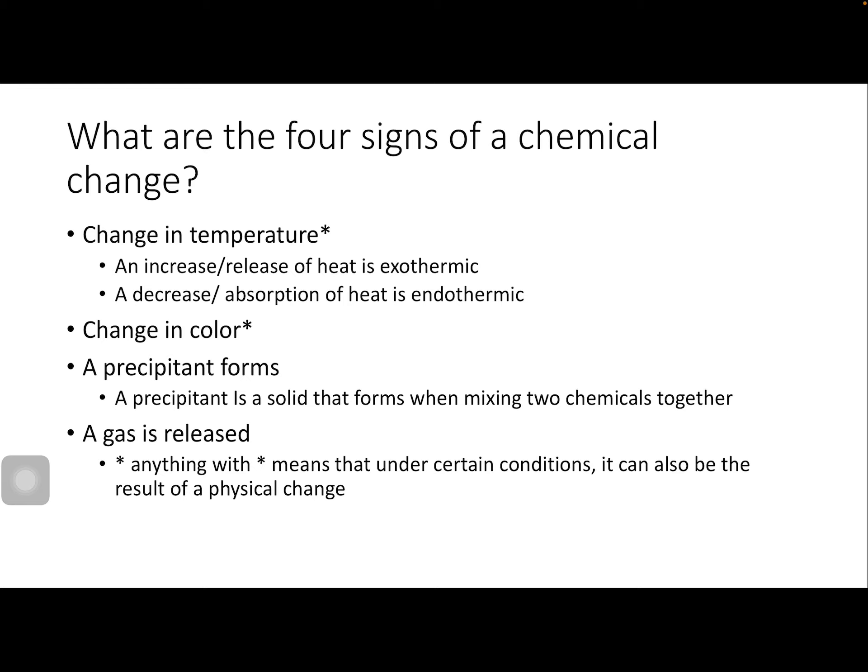Note that some signs can also indicate physical changes under certain conditions. A temperature change like boiling or freezing water still doesn't form a different product — it's just changing the state of matter, so that's physical. A color change can also be physical: if you sand wood it becomes a lighter color, or if you bend a plastic pen cap it becomes lighter where stretched — you're not changing the plastic, just stretching it. That's the difference between a physical and chemical color change.